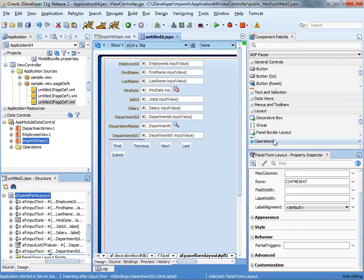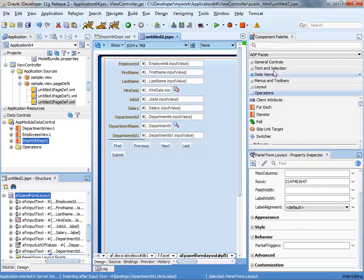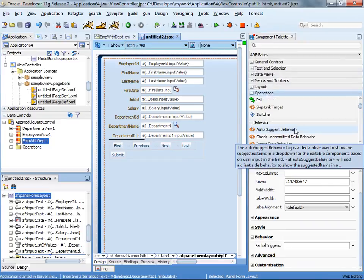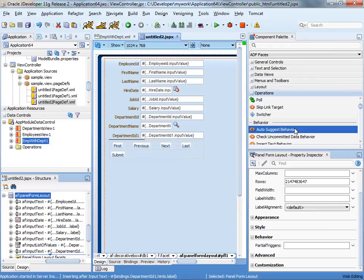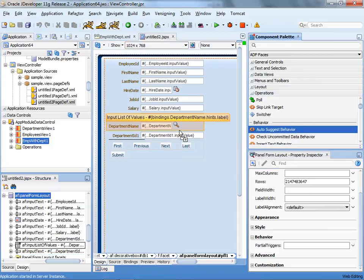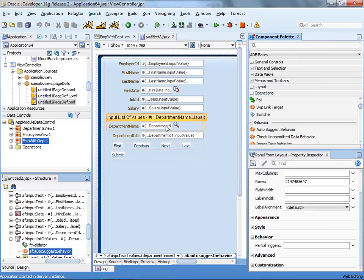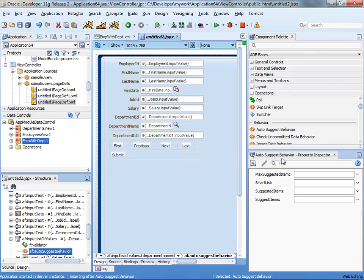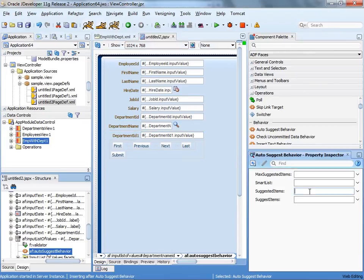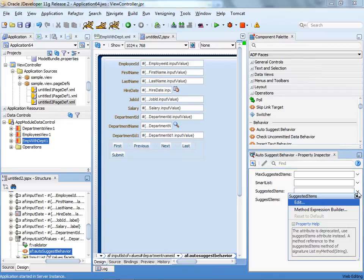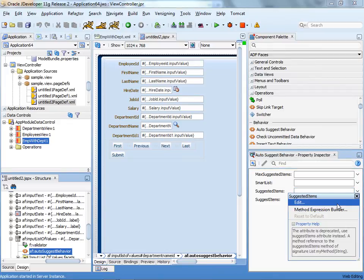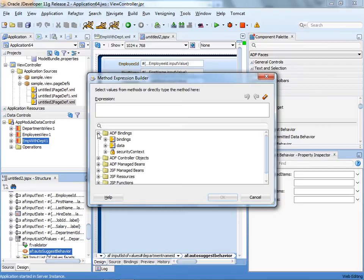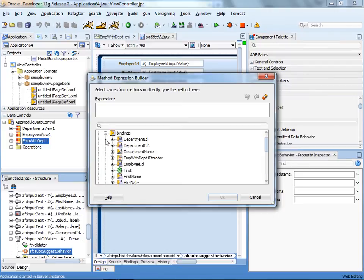And what we're going to do is we're going to take an operation component called auto suggest behavior, and we're going to drag and drop it on top of the text field like that. And what we need to provide here is a suggested item list. And to do that, we're going to use our expression builder.